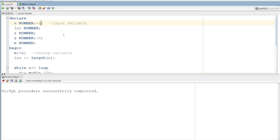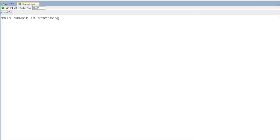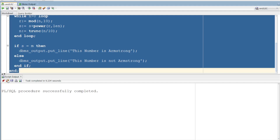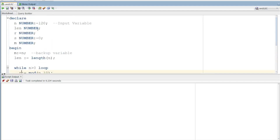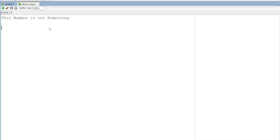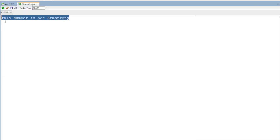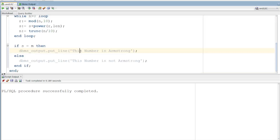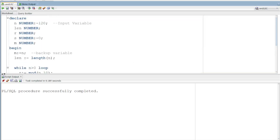Next you can get 120. You put it — execute here — 120. Successful complete — this number is not Armstrong. Okay, this number is not Armstrong, that we have checked.